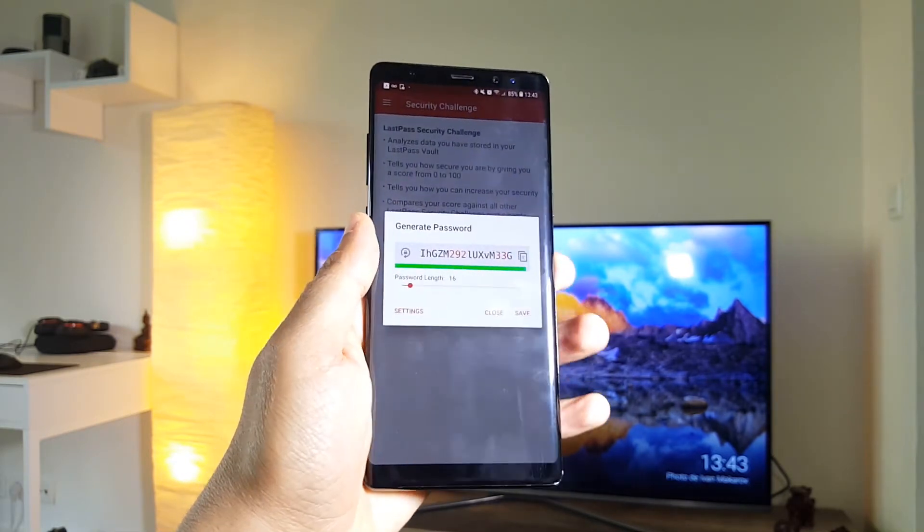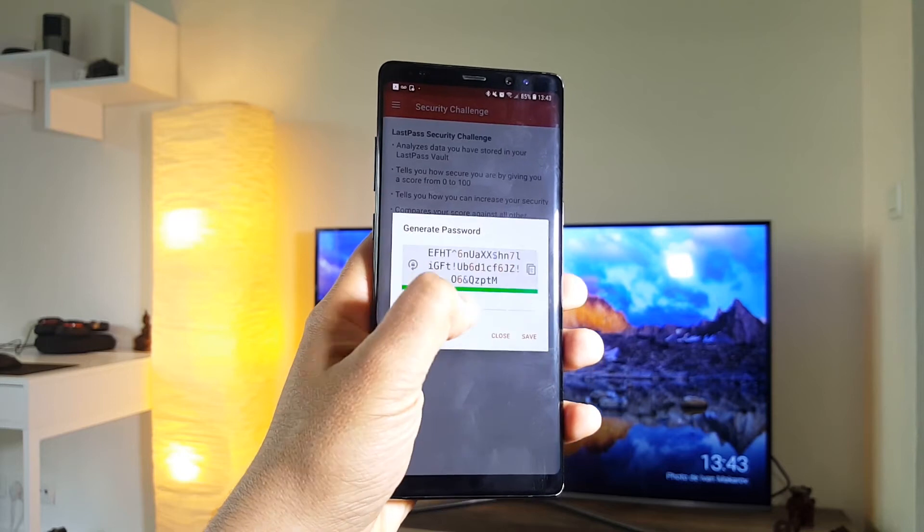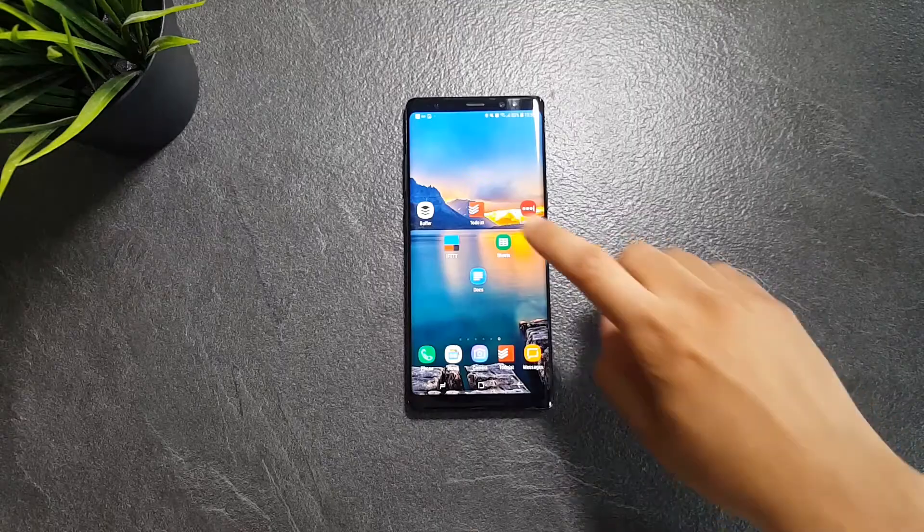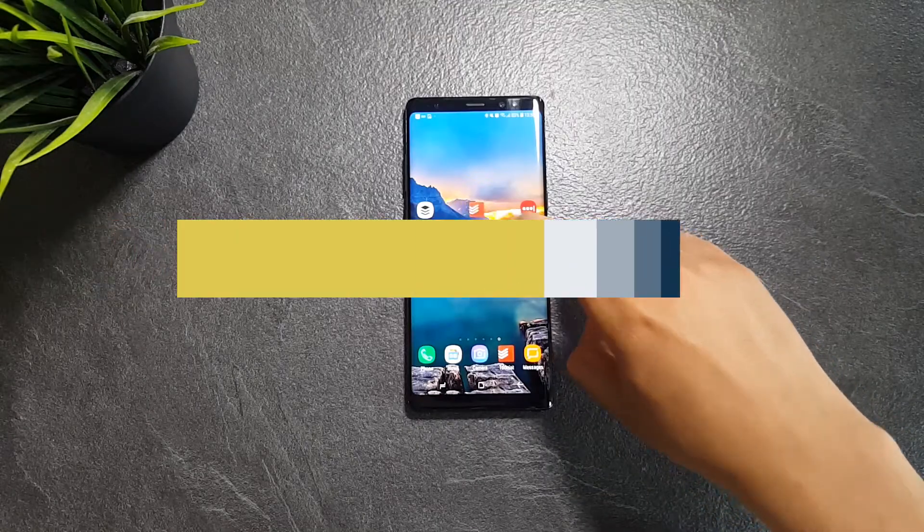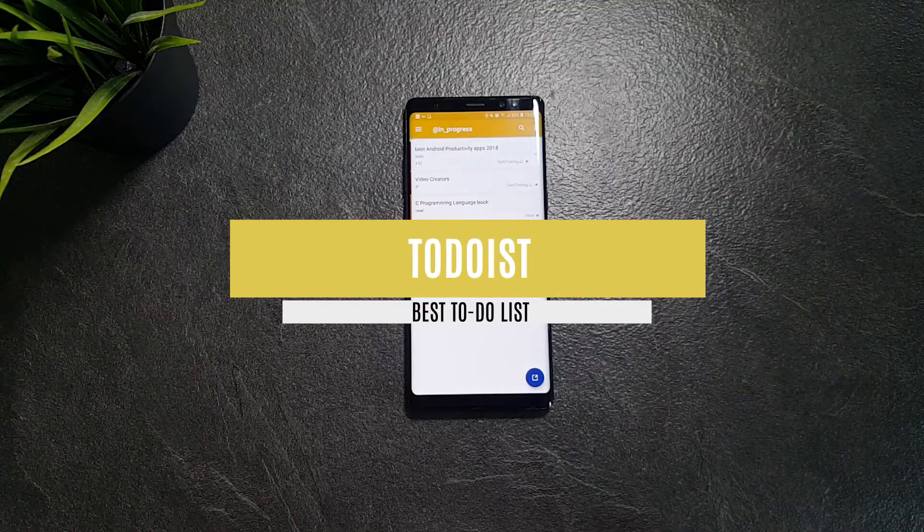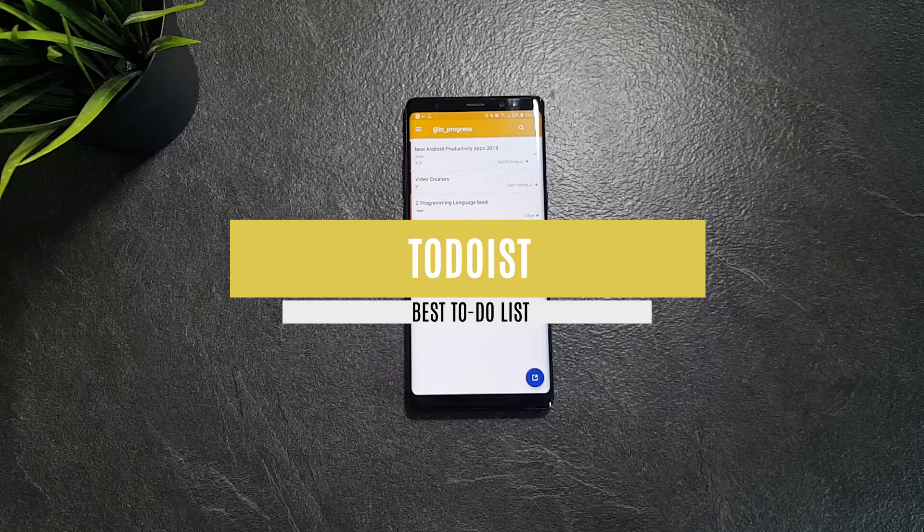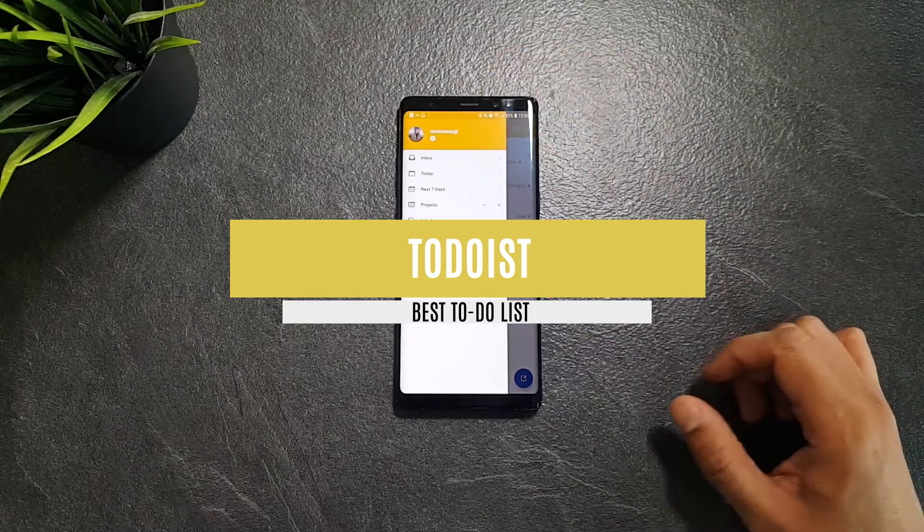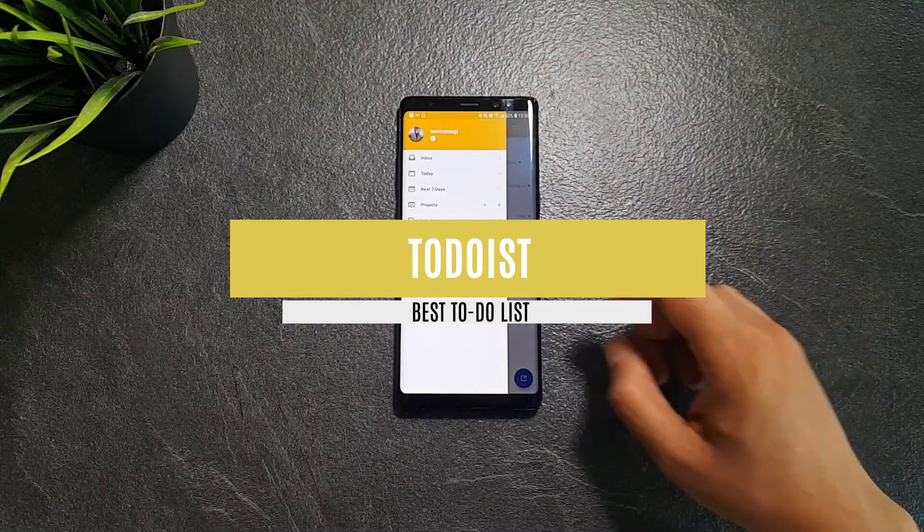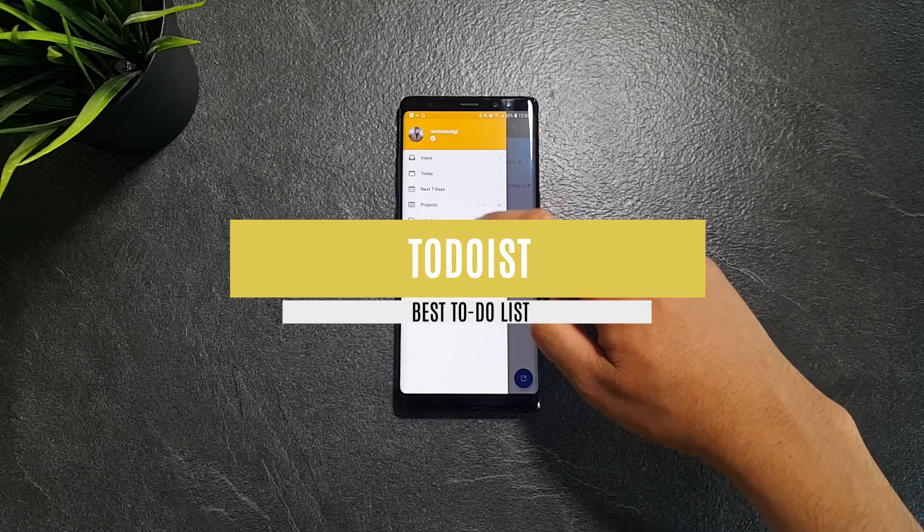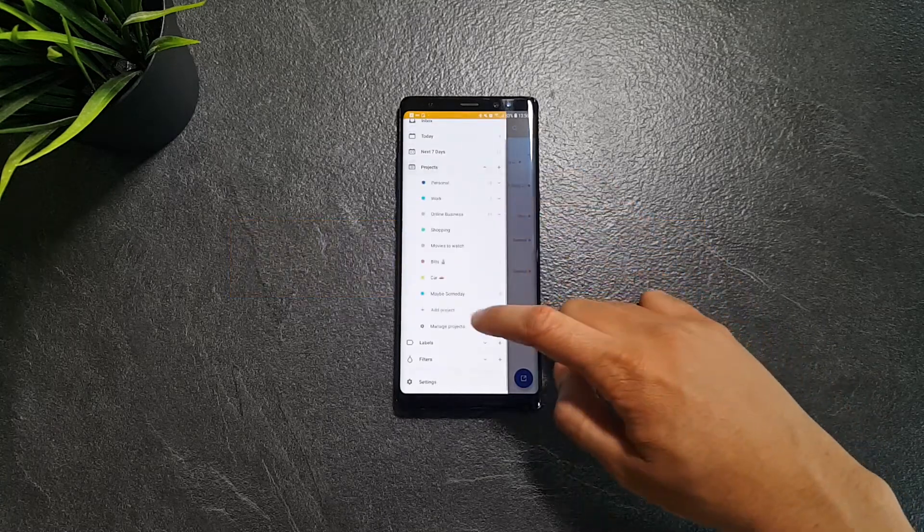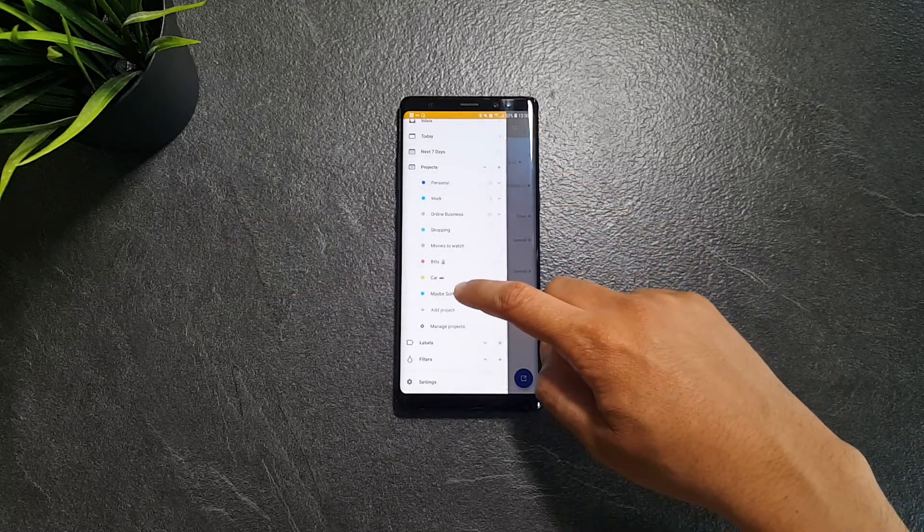Link for the app is in the description. The best to-do list on my list is Todoist. If you take your to-do list seriously, I have tried tons of apps for that, and I can safely recommend Todoist as the best one you can use.